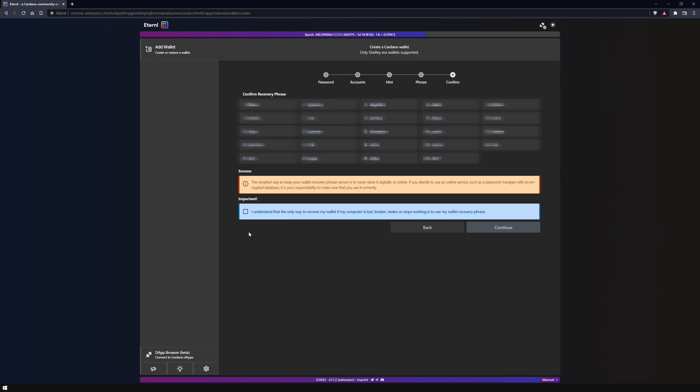Anyone who has access to your private key can access your wallet. Please note that this private key is the only way to recover your wallet in case your computer is broken or stolen.